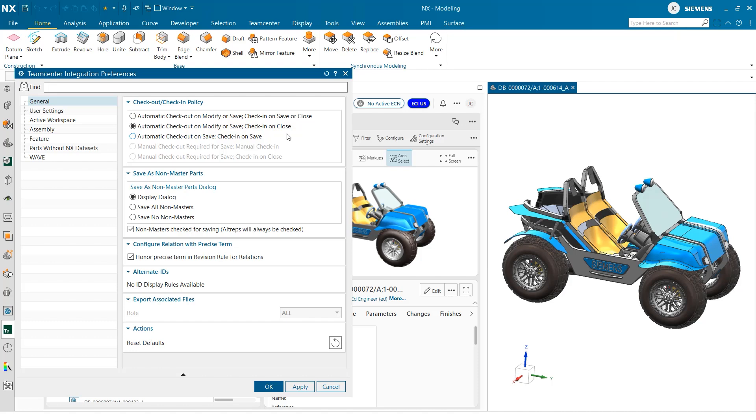Additionally, for checking in parts, it may make more sense to wait until the part is closed if you frequently save your workflows as you go.